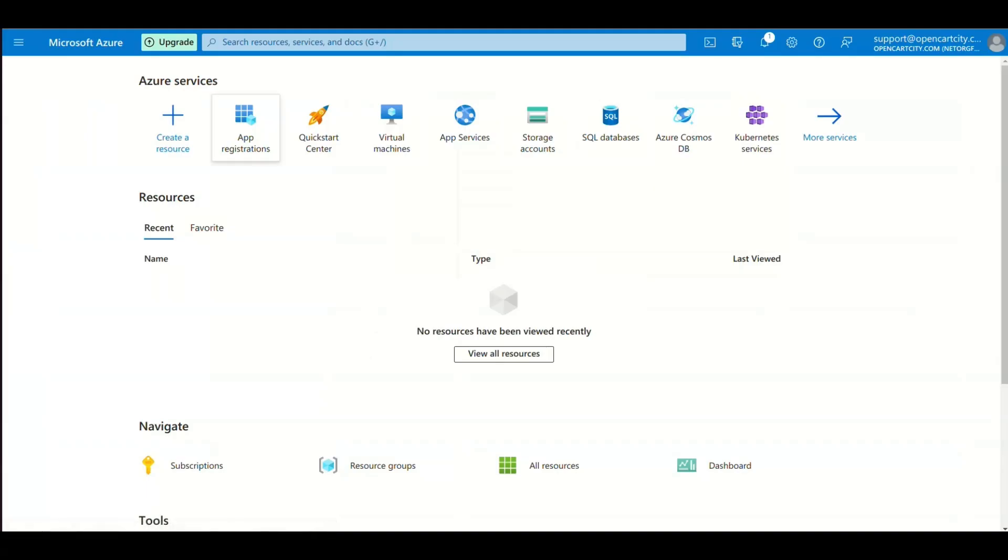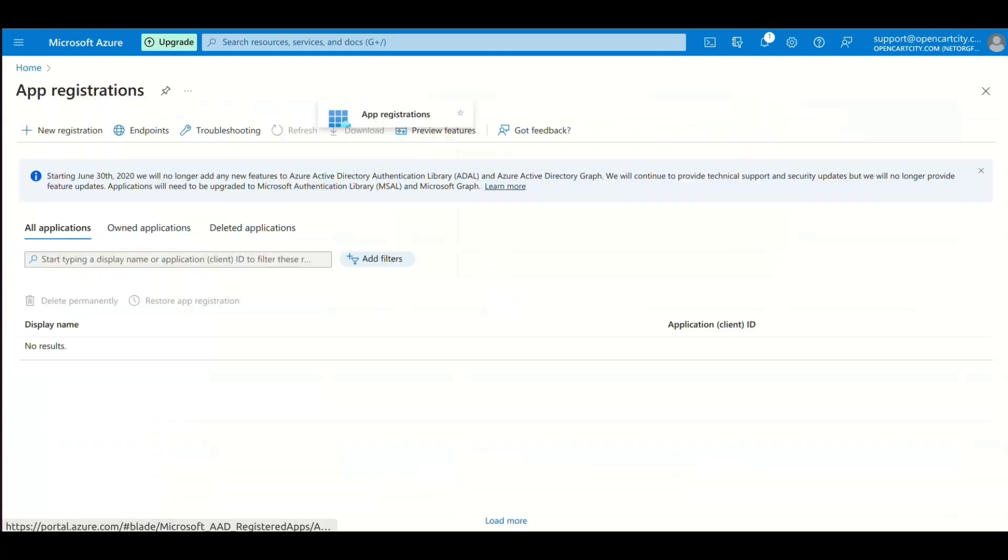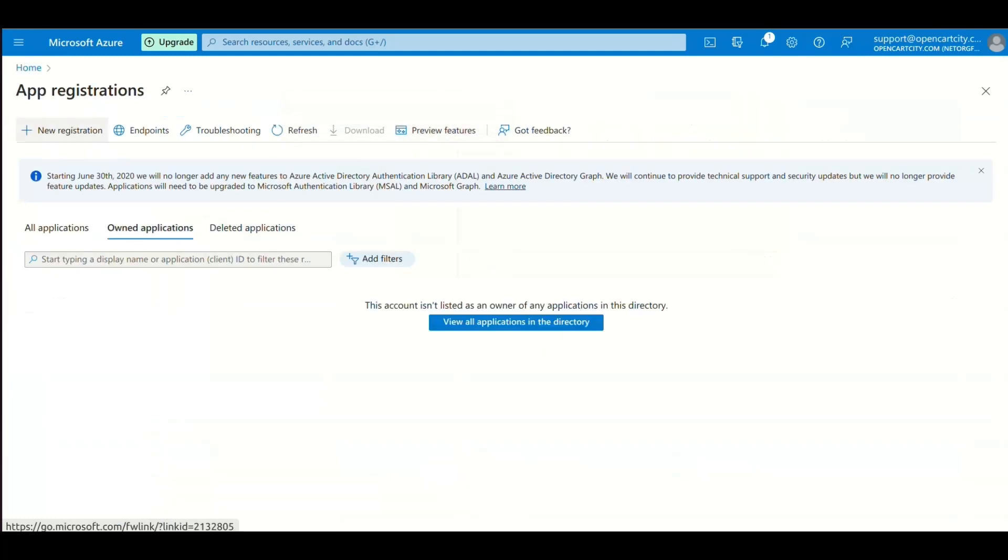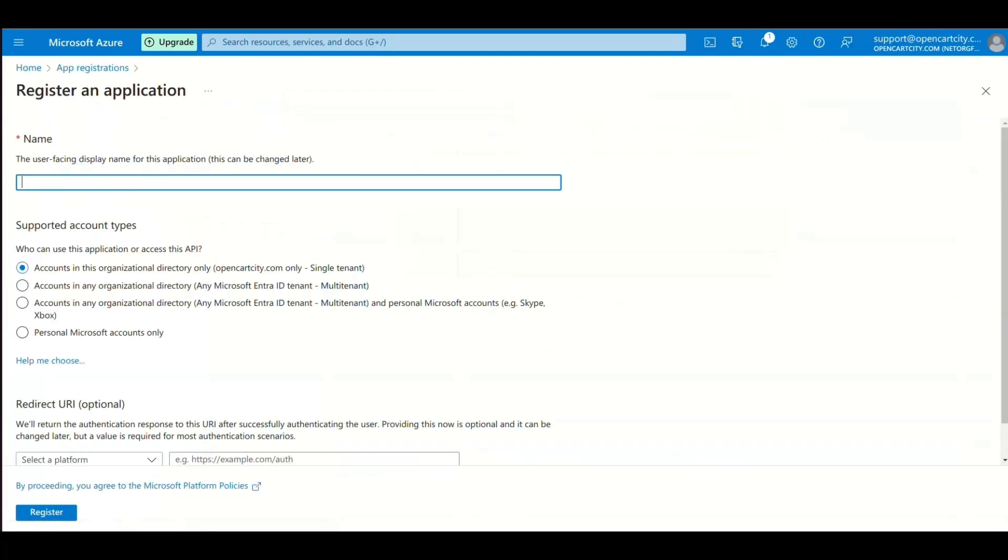Now go to App Registrations and click New Registration. Add the application name and click Register.